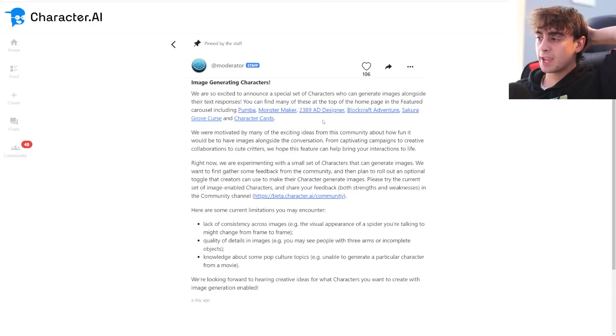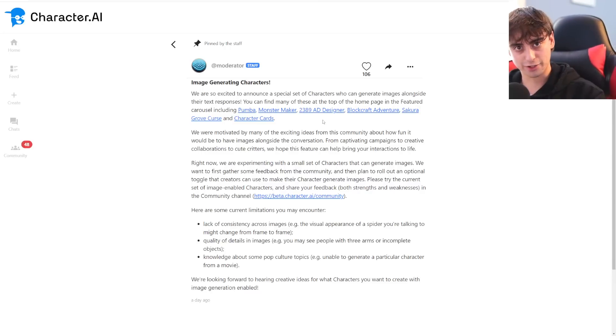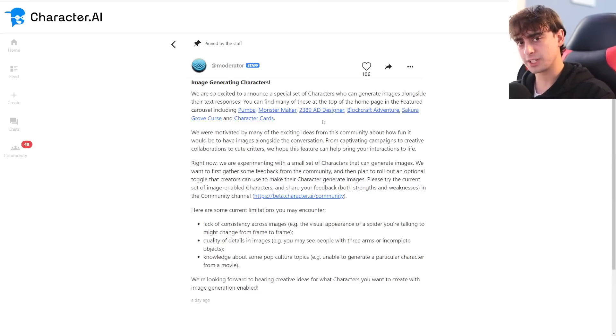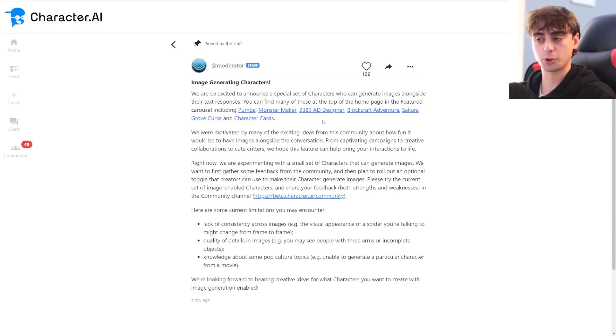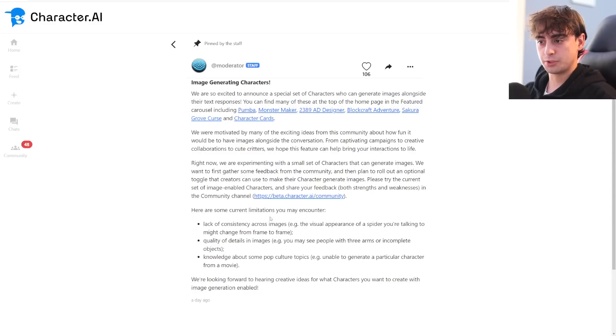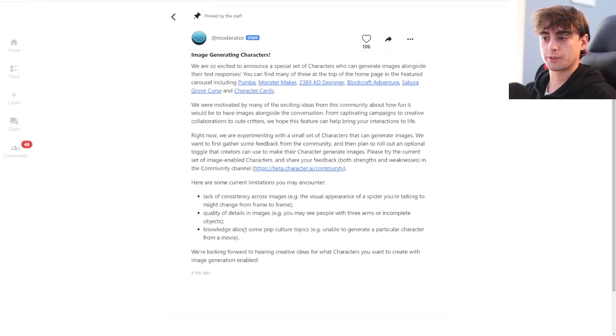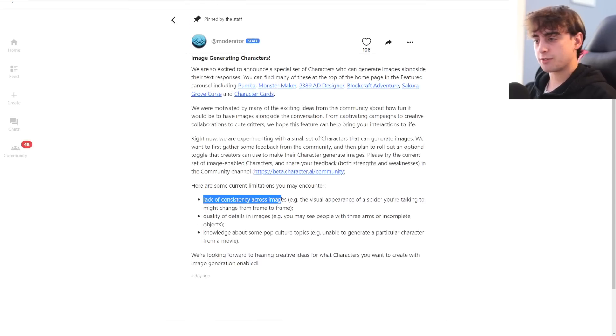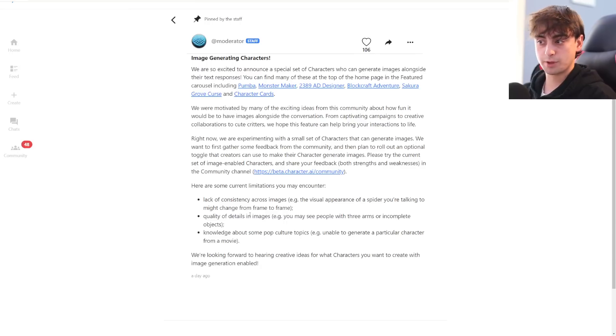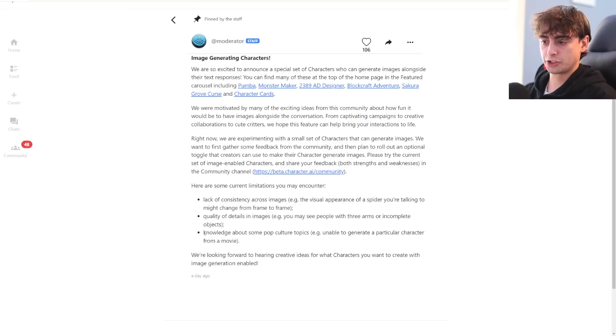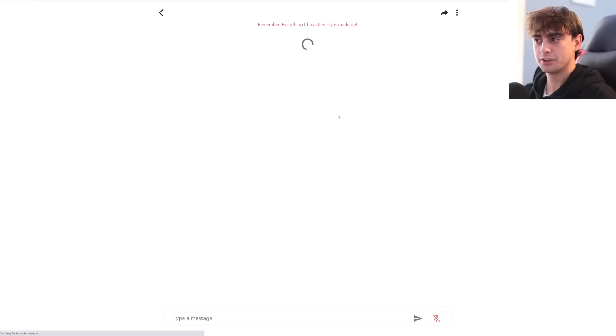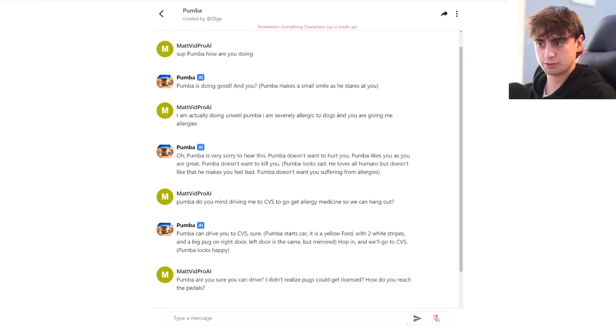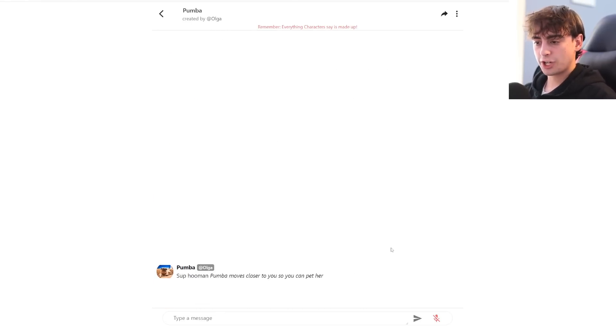They say they were motivated by the many exciting ideas from this community about how fun it would be to have images alongside the conversation. I have noticed, though, that this has slowed down the website in general quite a bit because of the server load. Current limitations include lack of consistency across images, quality and details of the image, of course, and just knowledge in general that the images produce. However, I found it to be quite good, to be honest, considering that it is just stable diffusion.